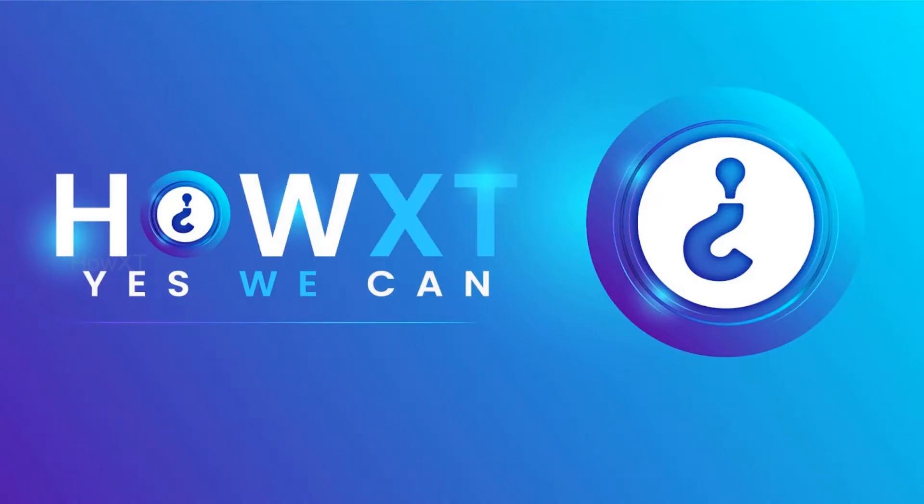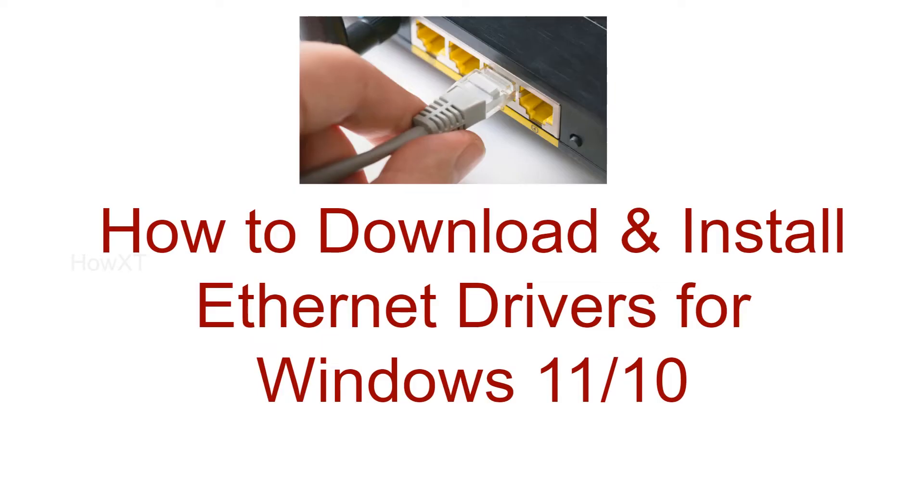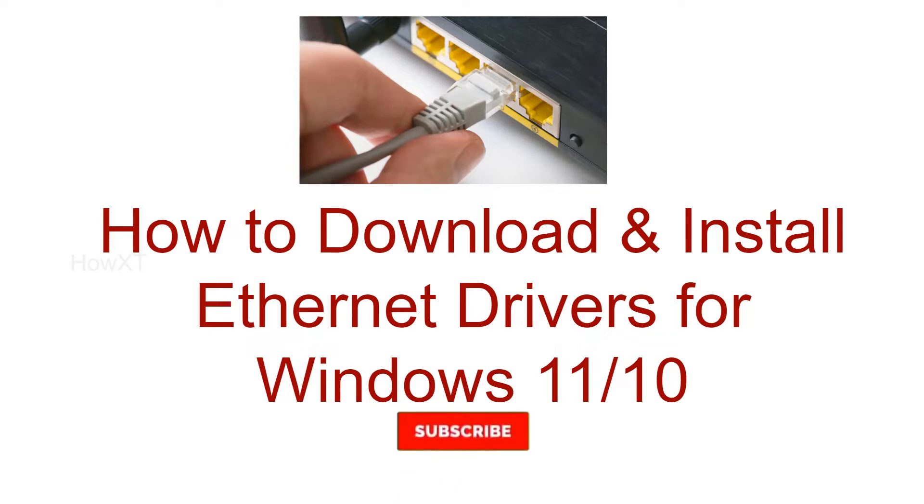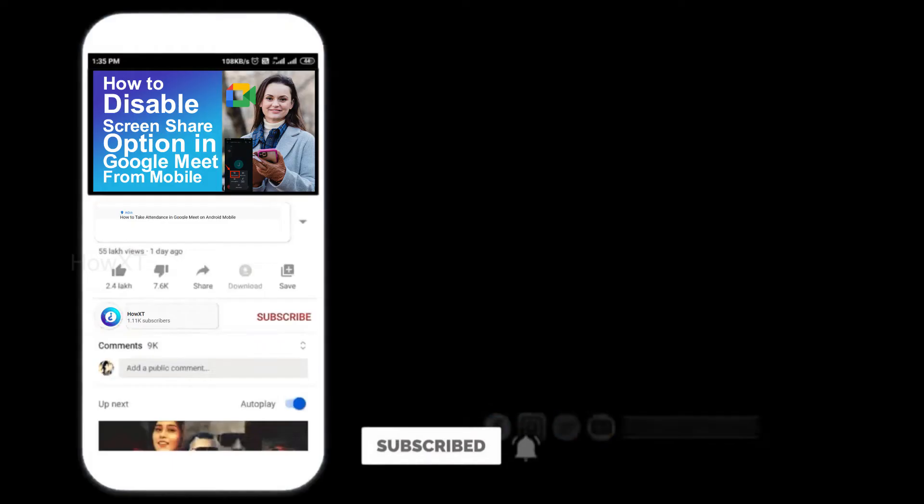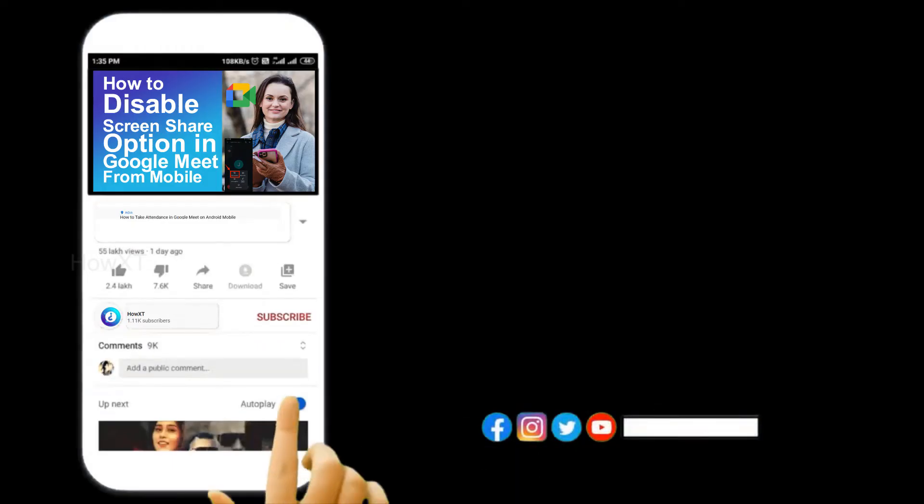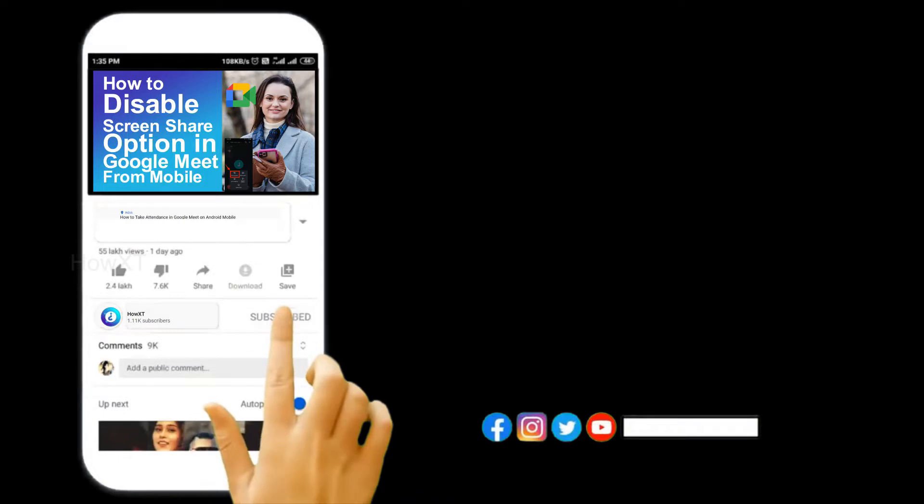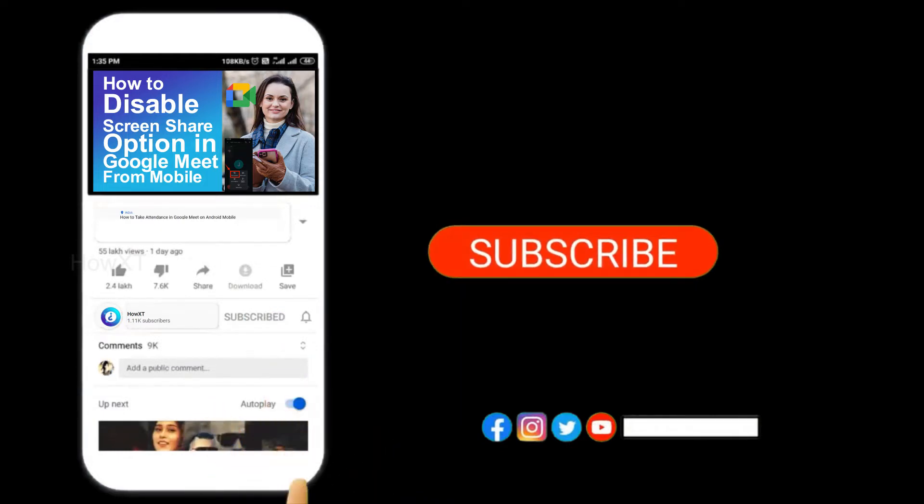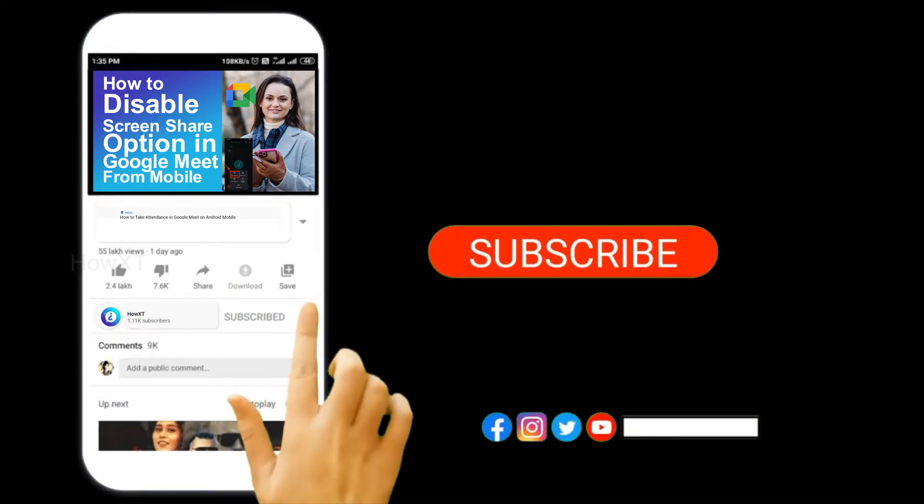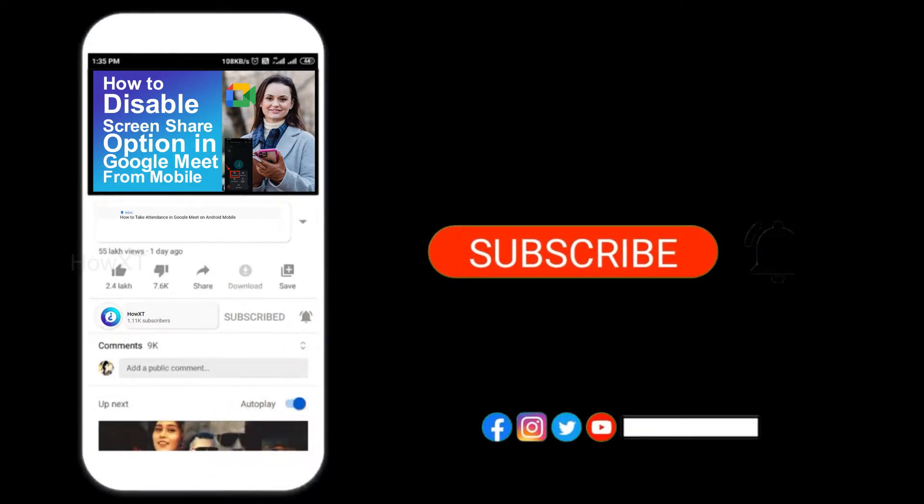Good day to everyone. Today I would like to share how to download and install Ethernet drivers for Windows 10 or 11. Let me show you how to do that. Before that, kindly subscribe to How It Shall and click the bell icon to know about more videos.